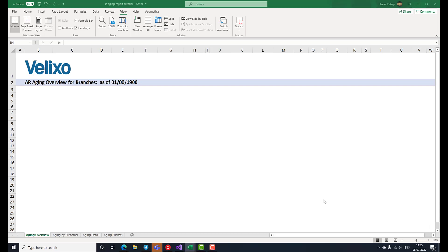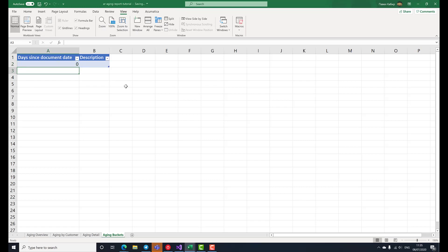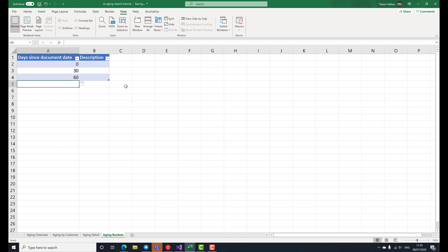Let's start by defining our aging buckets. In essence, we'll be categorizing each outstanding invoice by how bad it is in terms of how many days has passed since the invoicing date. We'll define the lower boundaries of each bucket as 0 days, 30 days, 60 days and 90 days.